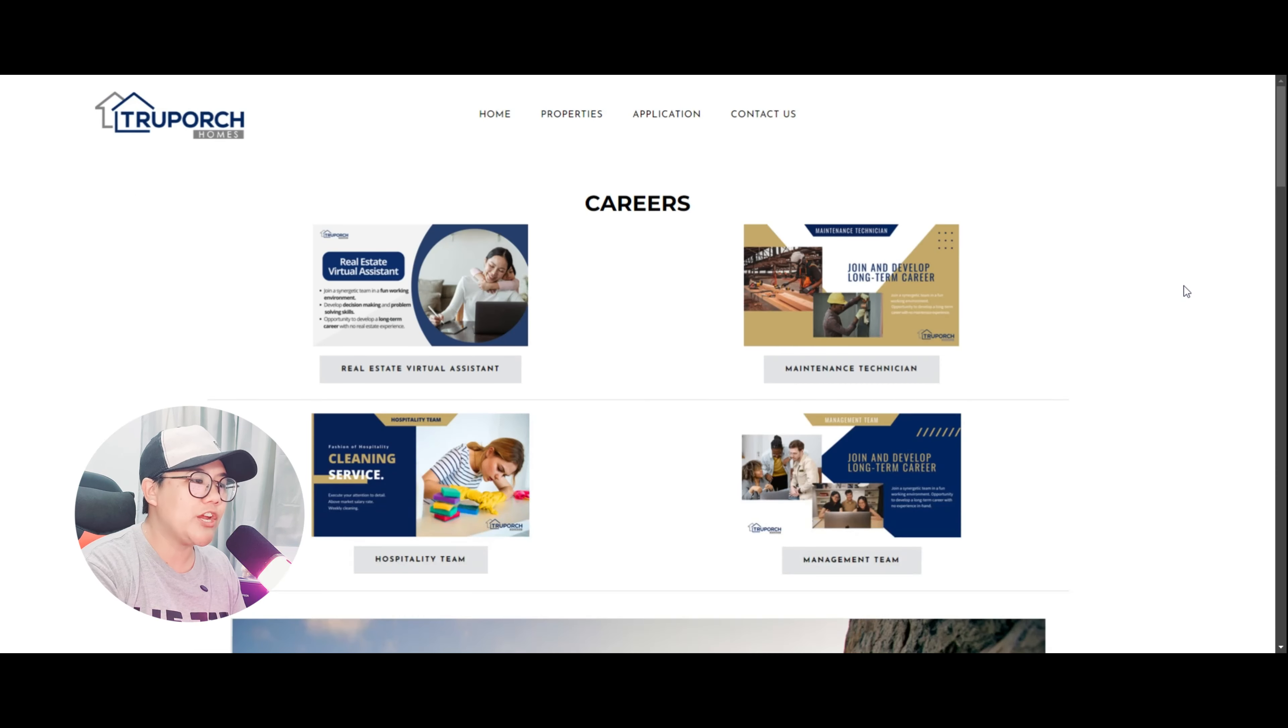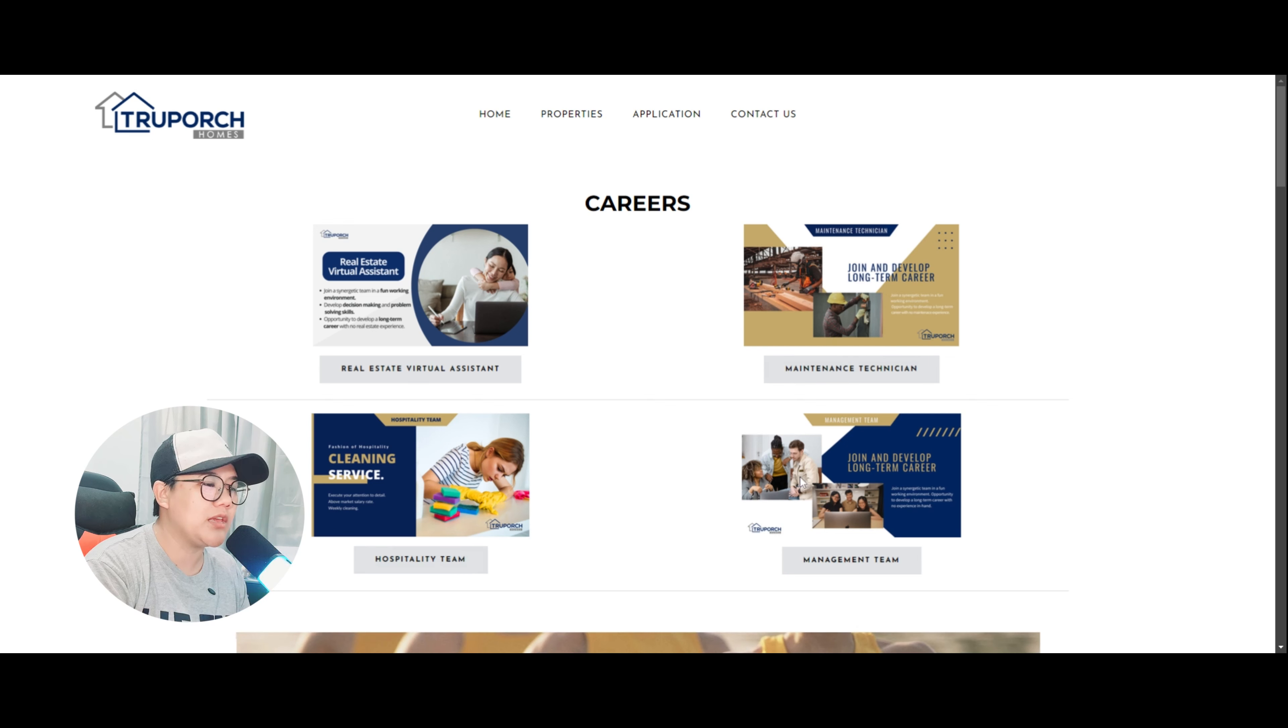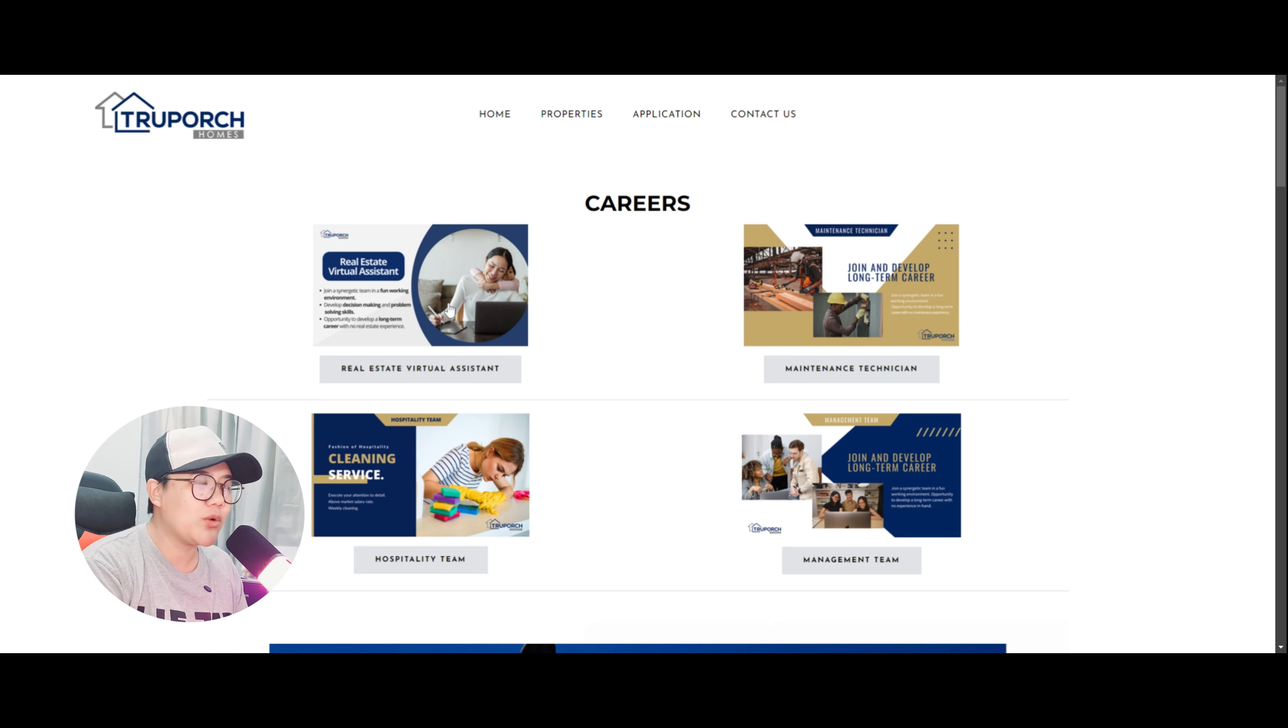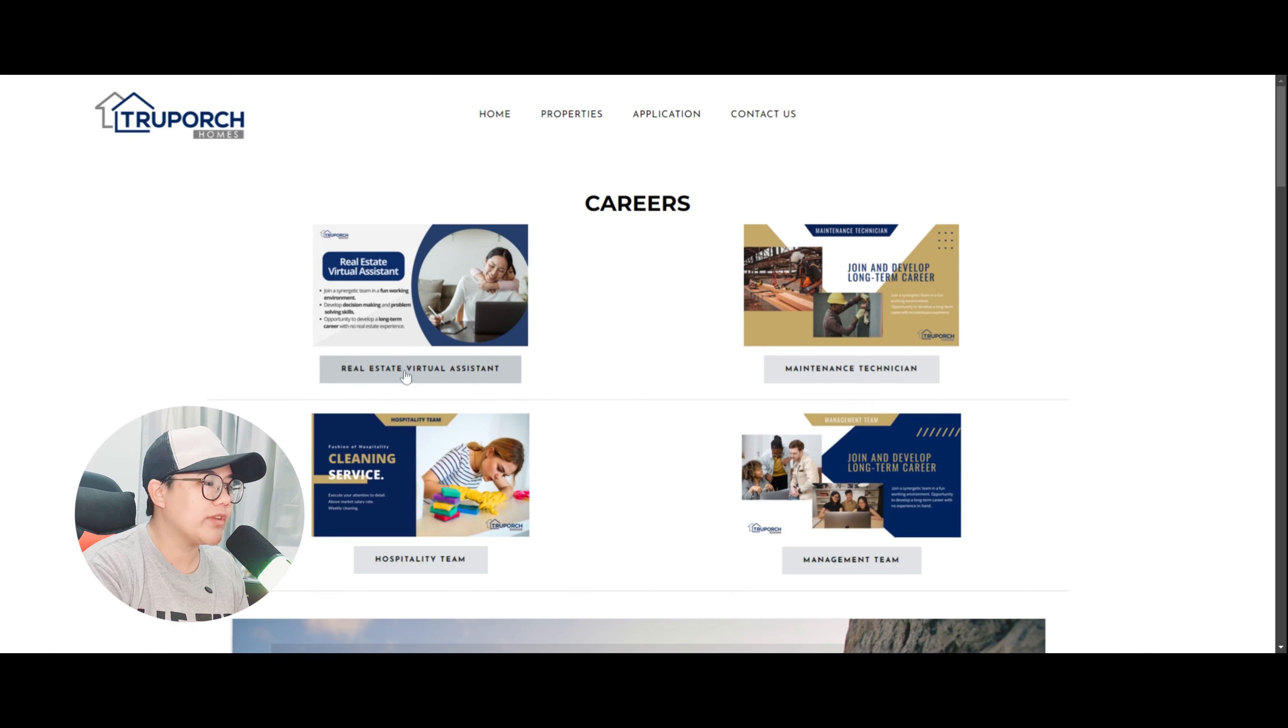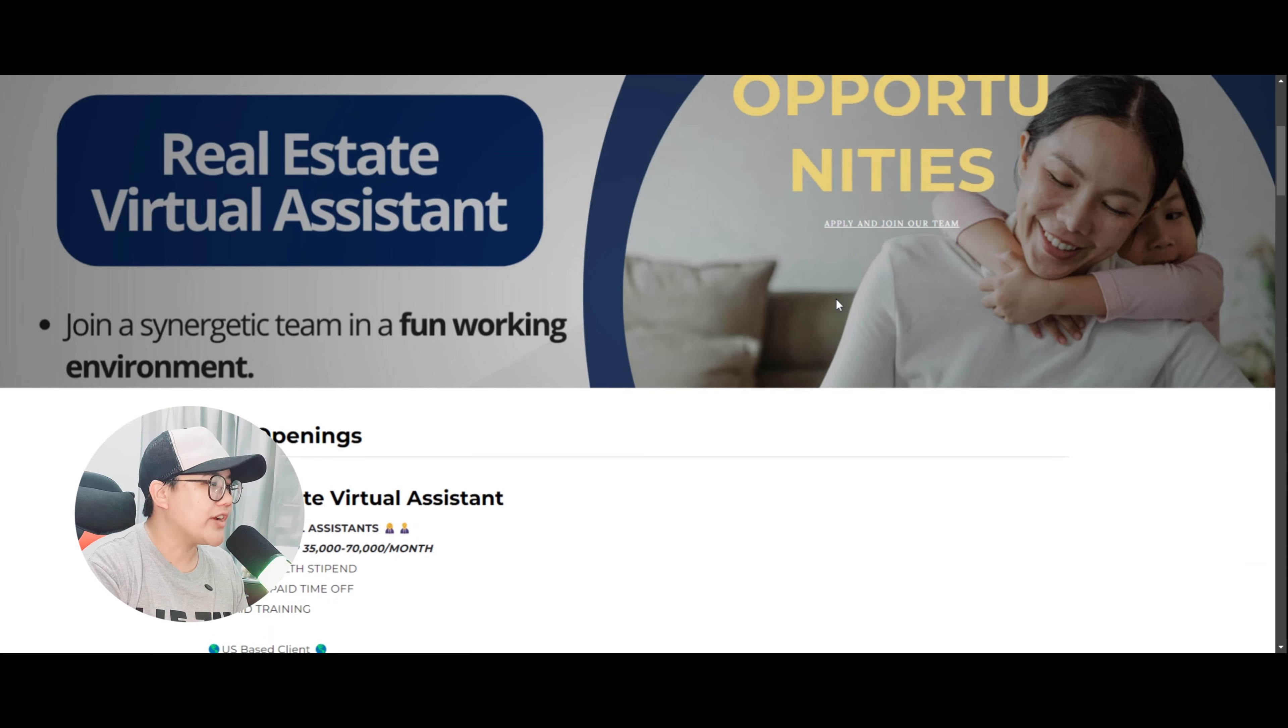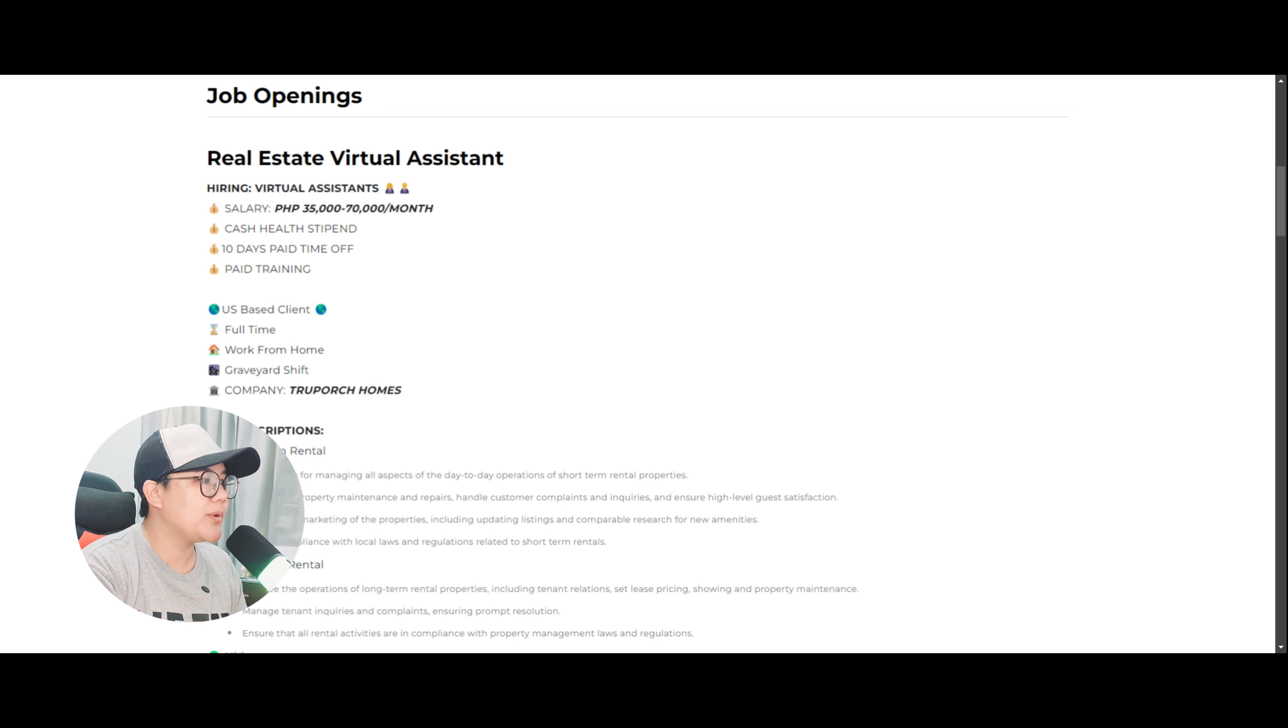And then here, makikita natin yung open job position na pwede nating ma-applyan. So hindi po natin ma-applyan ng maintenance technician, hospitality team, or management team. Ang ma-applyan po natin dito ay ang real estate virtual assistant. So let's go and check what are the qualifications and requirements to be able to be a virtual assistant para sa company ito. So click lamang po natin itong real estate virtual assistant and this will show the other informations about the job position or job opening. So dito makikita natin real estate virtual assistant. They are hiring.